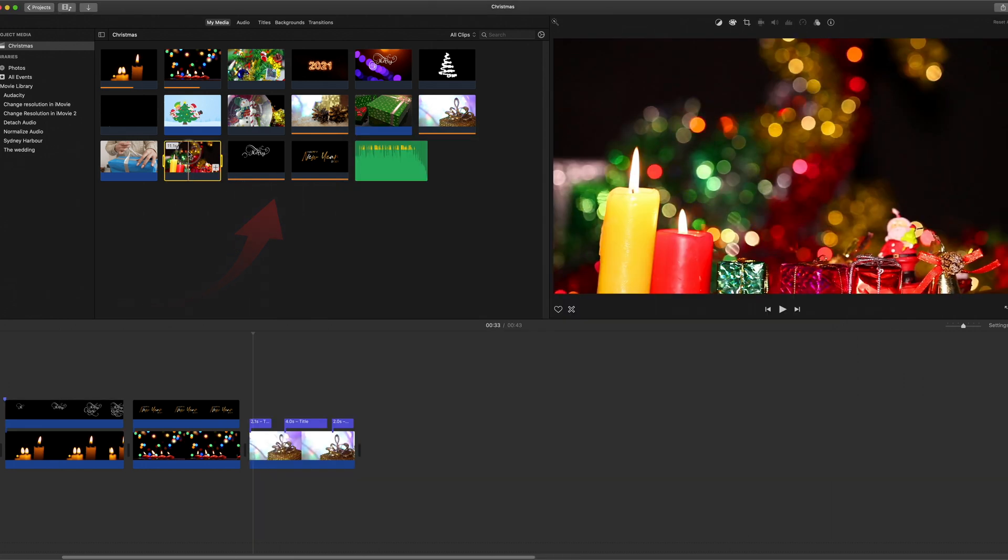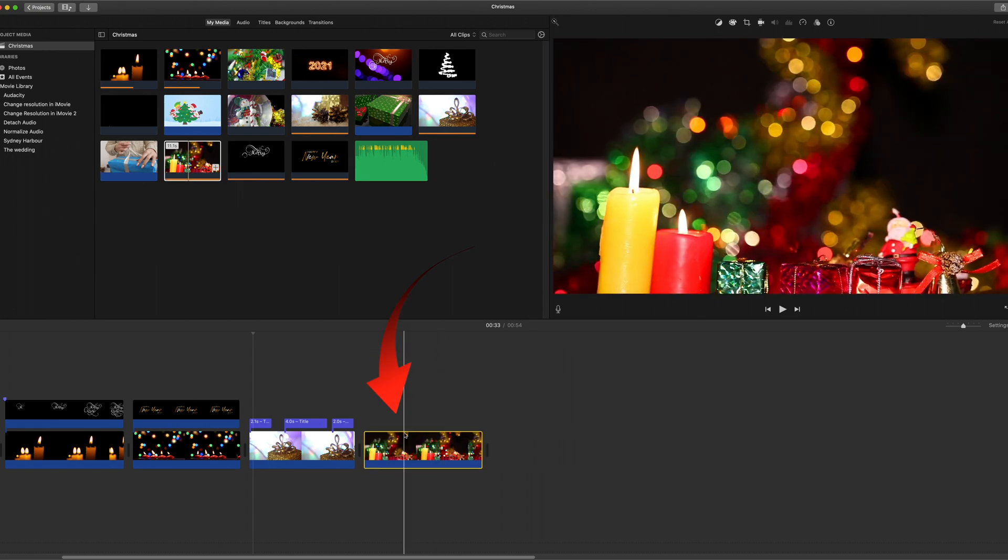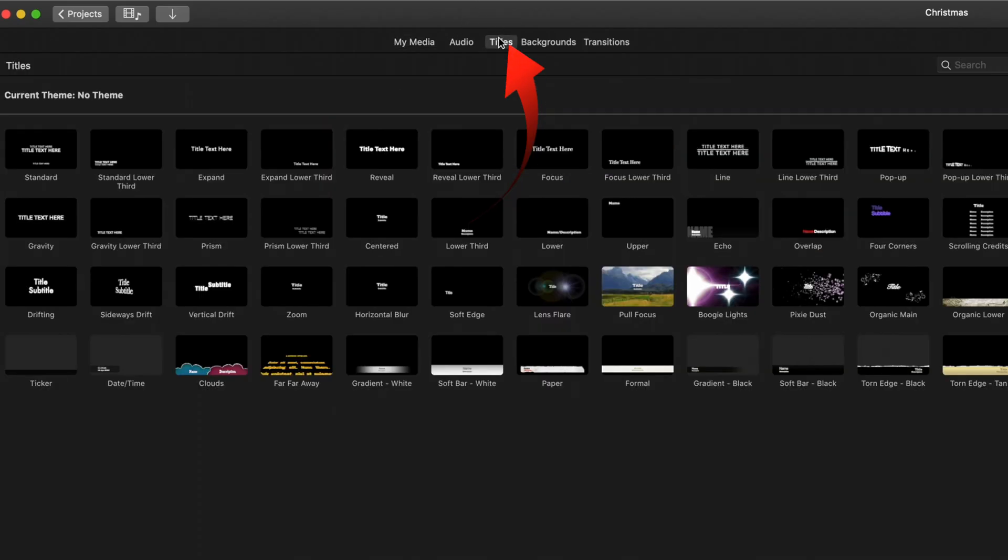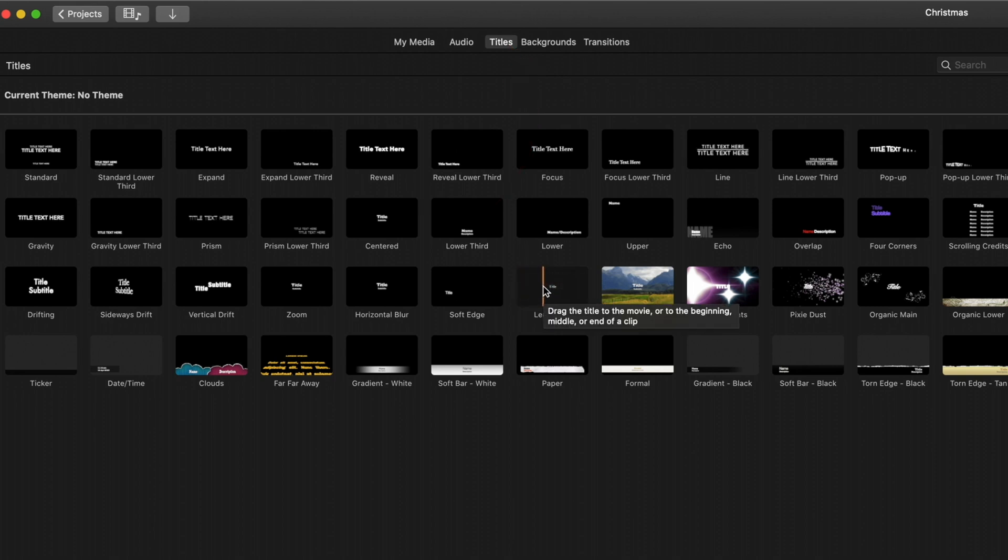Once they're in iMovie, drag them into your timeline. Then you can go to your titles and add the appropriate titles over the top.